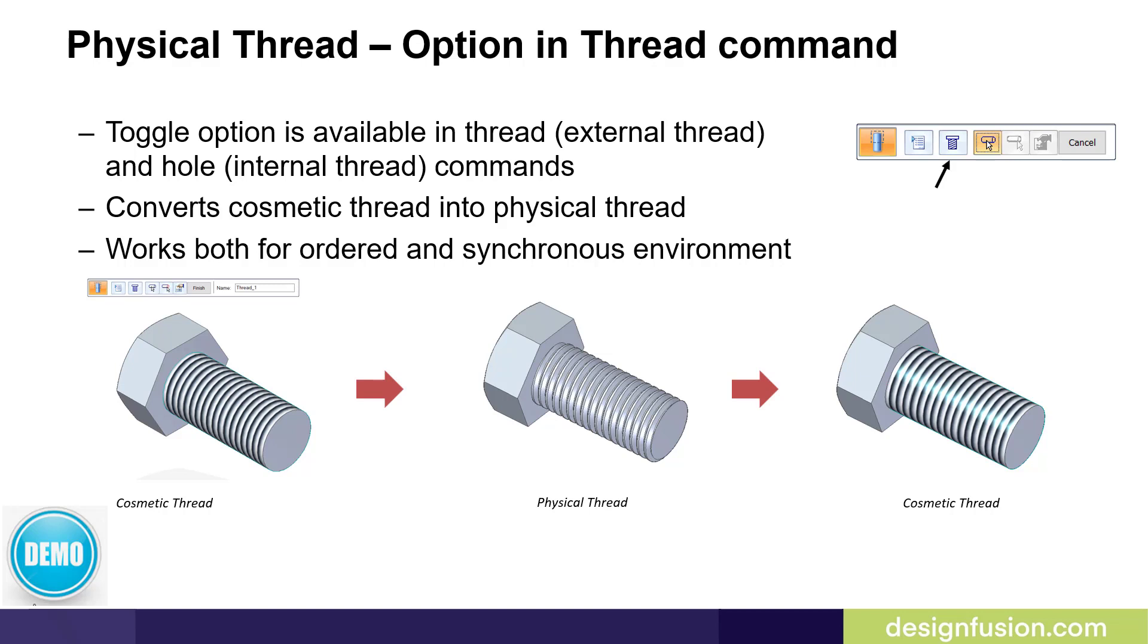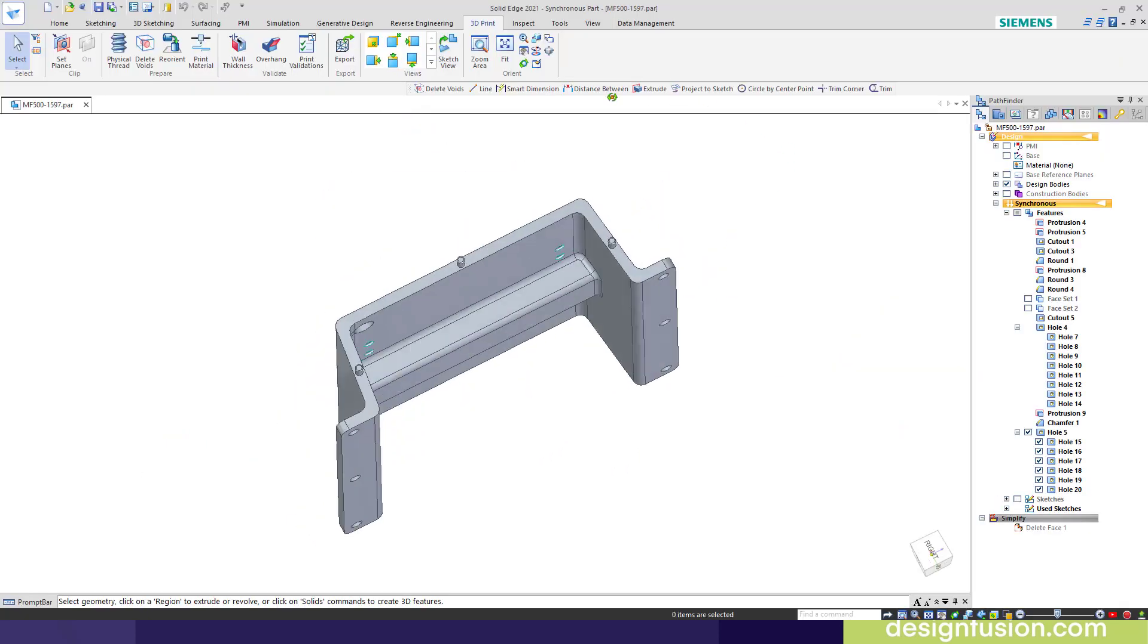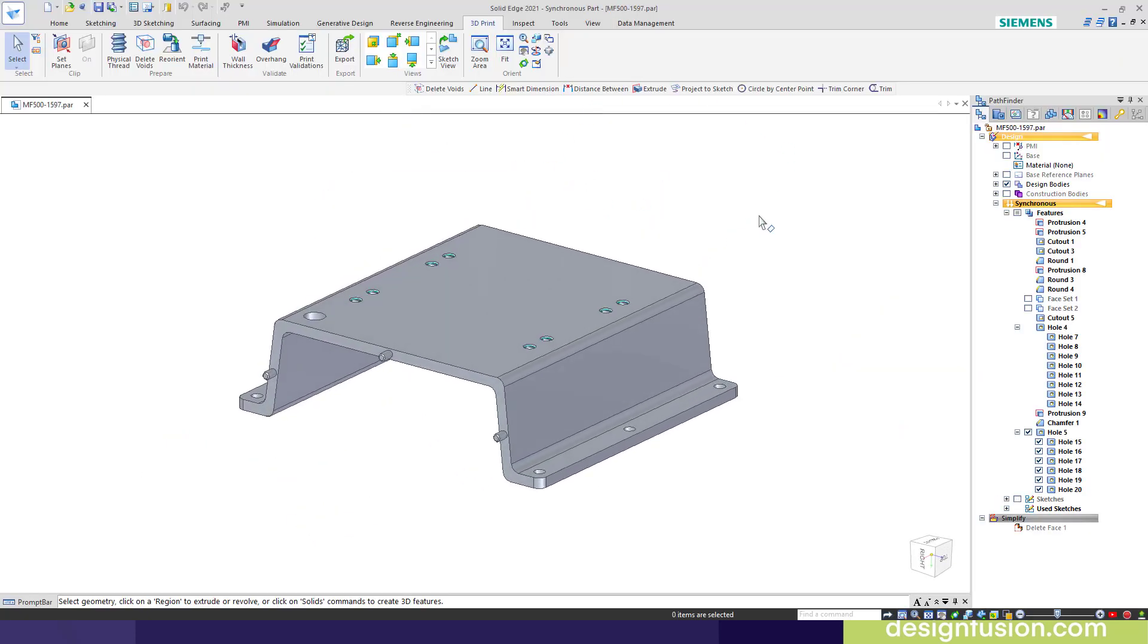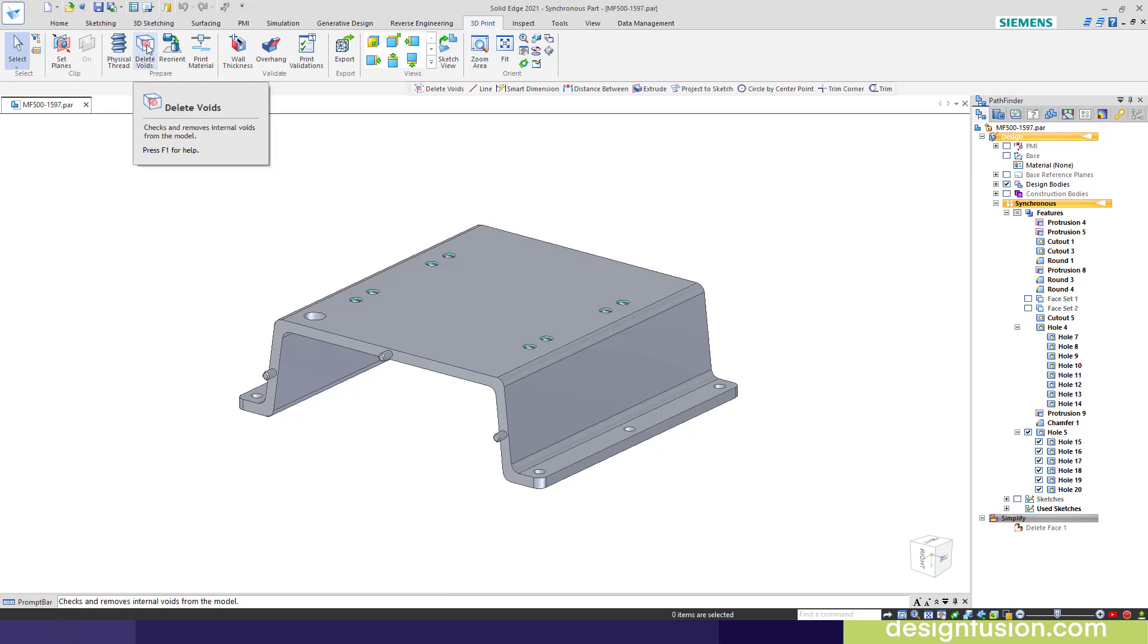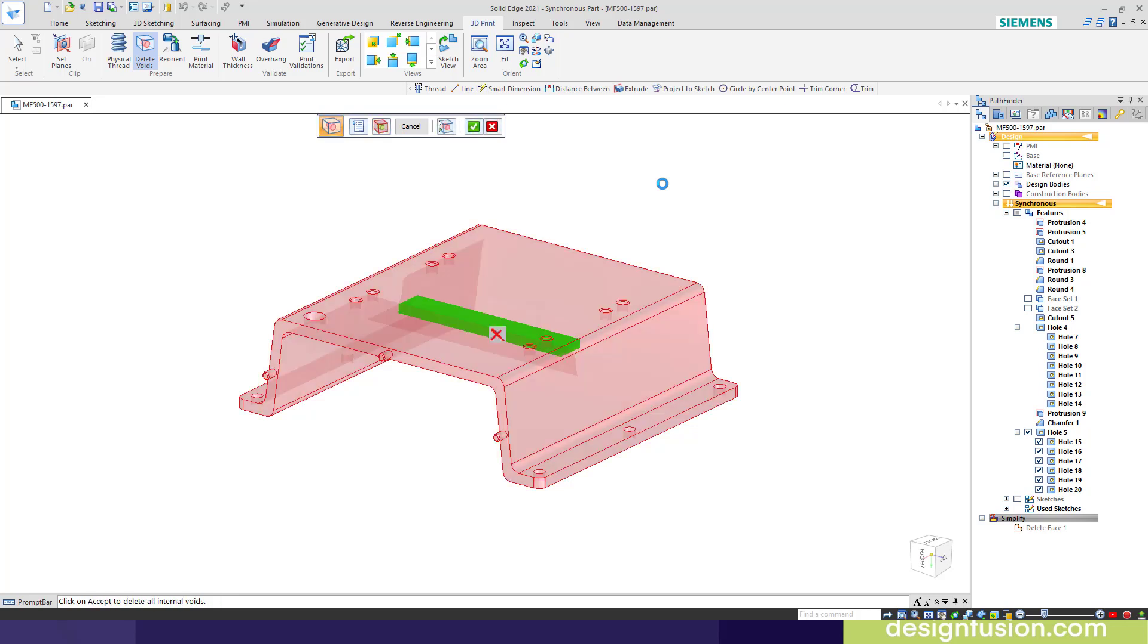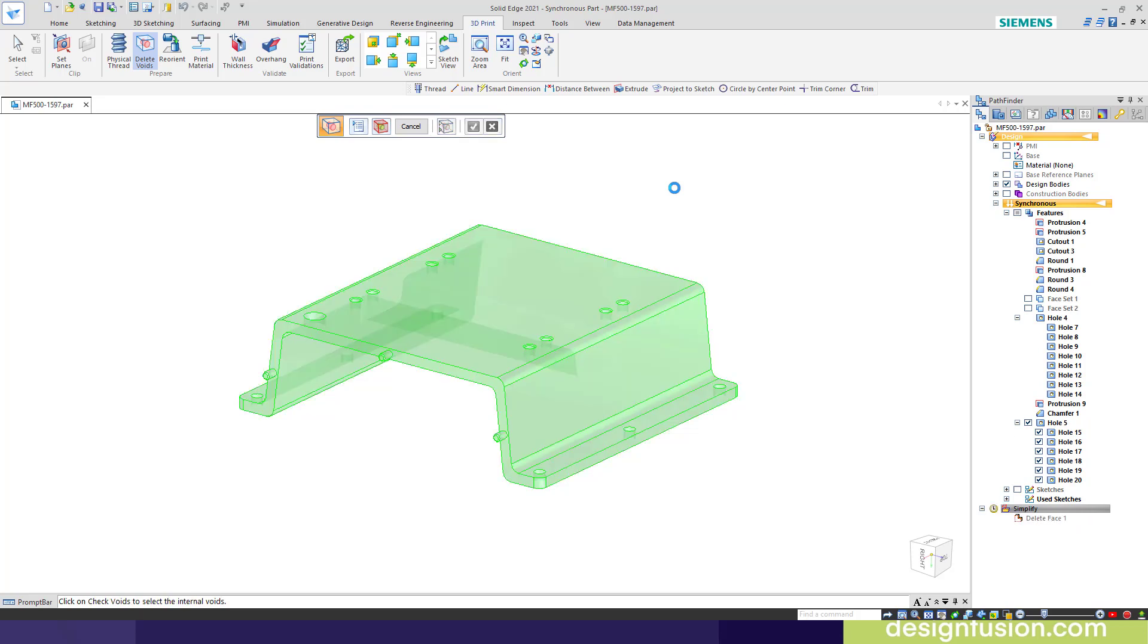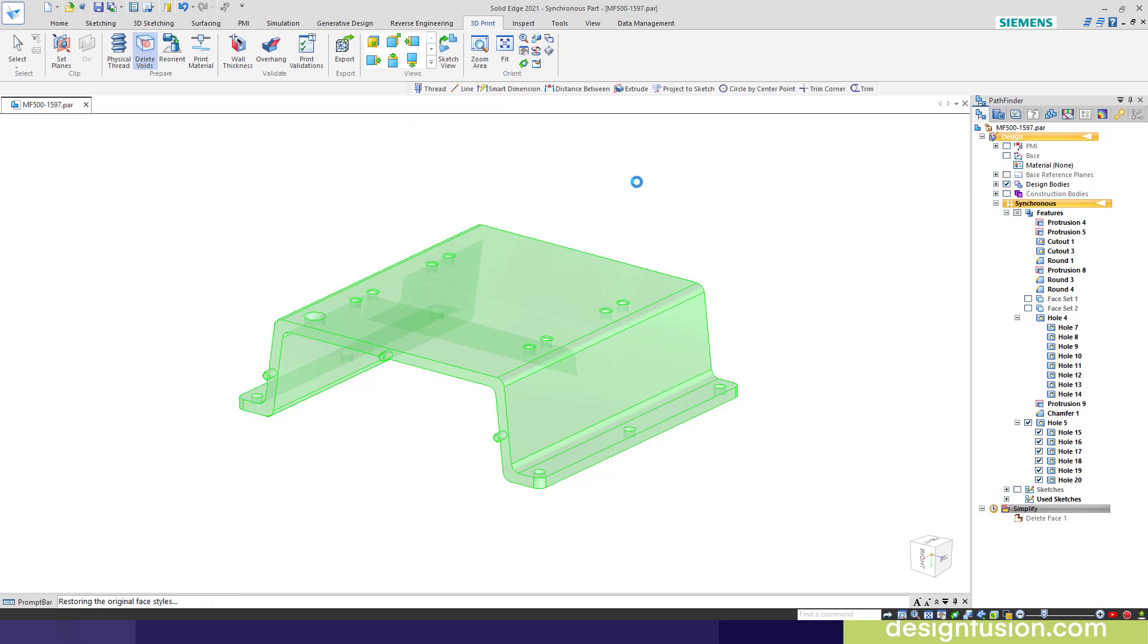Let's have a look at these commands in Solid Edge. Loaded up this new part here. What we're going to do is look for voids. We'll hit check for voids. It's located this void here. I want to delete it because I don't want that to be in the 3D printing prototype. We can close that, and the void's gone.